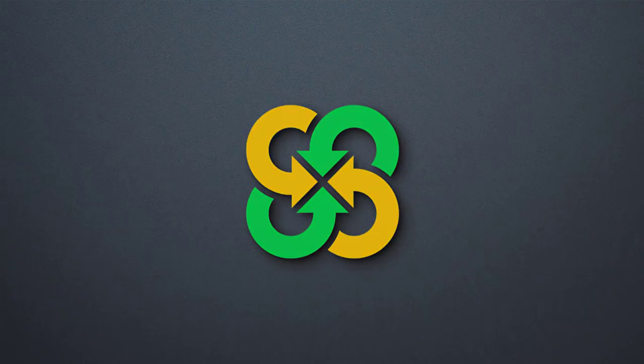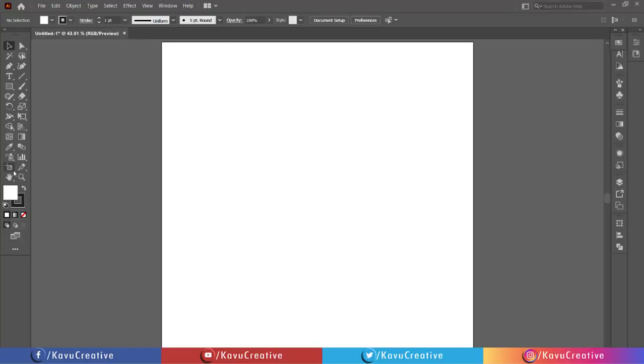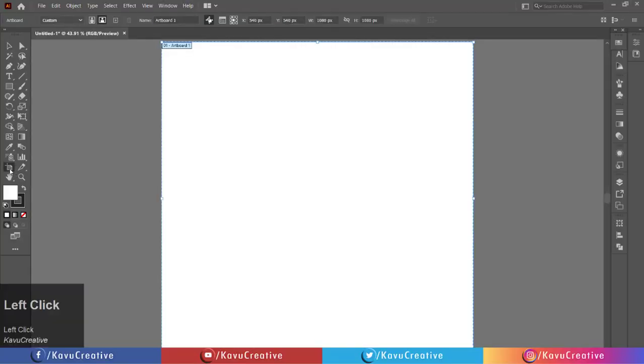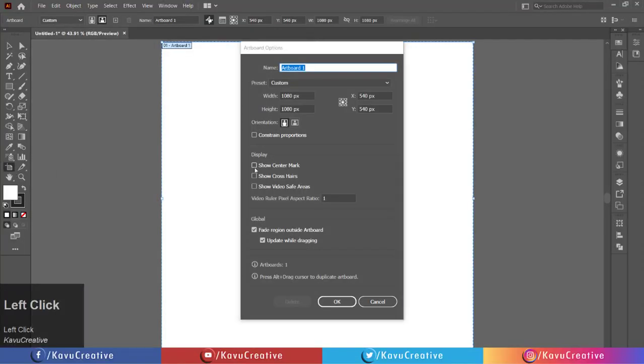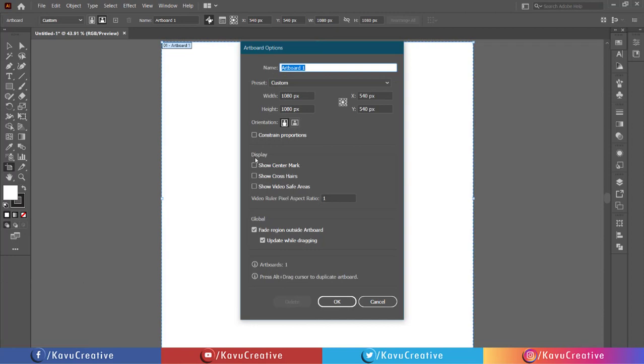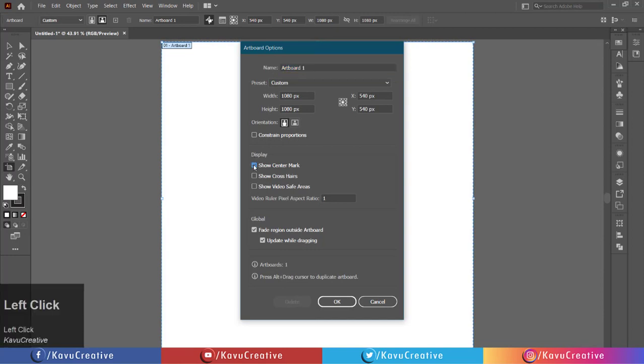Let's start. Double-click on the artboard tool in the tool menu. In the display option, tick on show center mark.